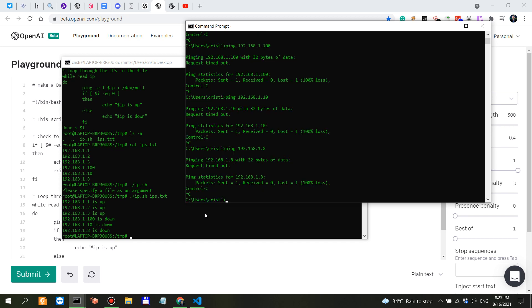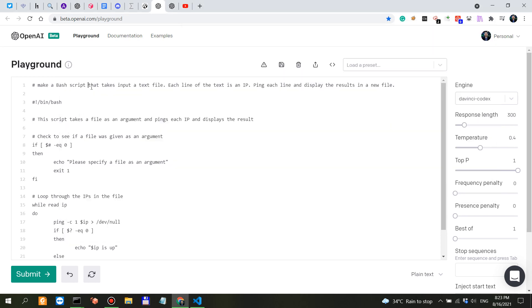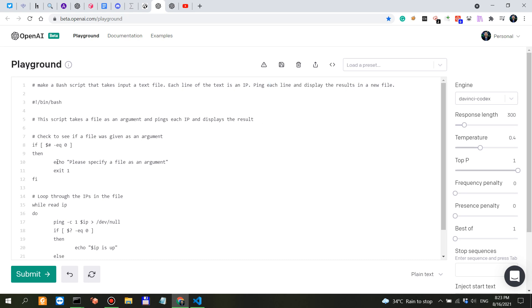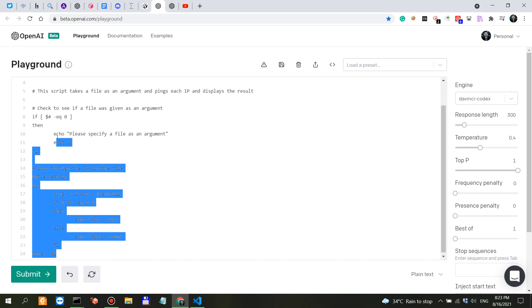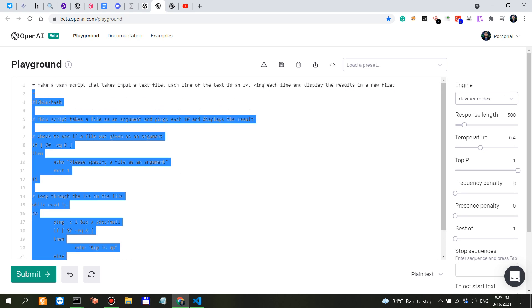That's also down. I don't have anything to say - I seriously do not have anything to say. I said I want a bash script that takes input a text file, each line is an IP, ping each line and display the results in a file. Let's delete this.